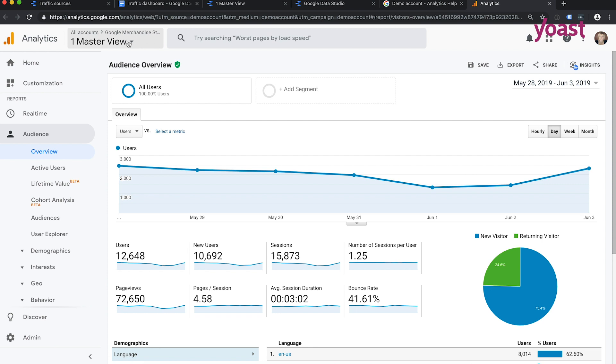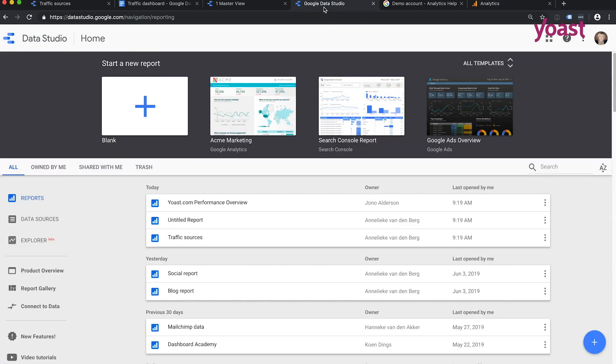And the cool thing is that you can use this analytics account to create dashboards and just play with dashboards using Google Analytics demo account. So let's head back to Google Data Studio, because we're going to make an awesome dashboard using this demo account.